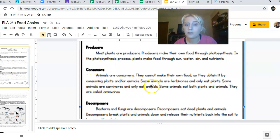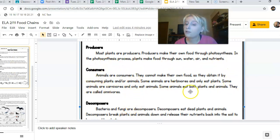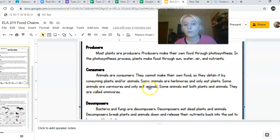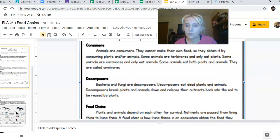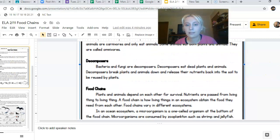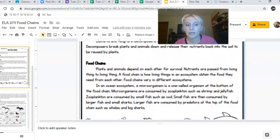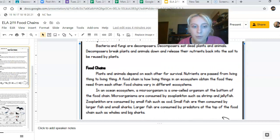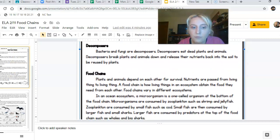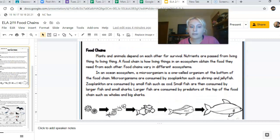We need to know the difference between those three: producer, consumer, and decomposer. And within the consumer category, there are three different types — herbivores, carnivores, and omnivores. We will practice that so you'll be pros at it. Moving on to food chains.